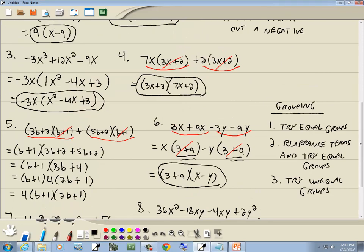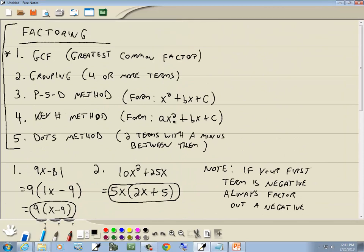That was GCF and grouping. In other videos, we'll cover the other factoring methods, including difference and sum of two cubes.